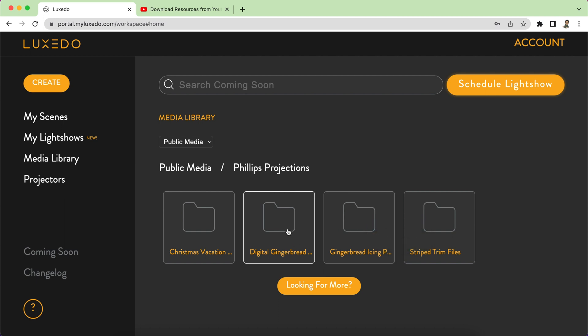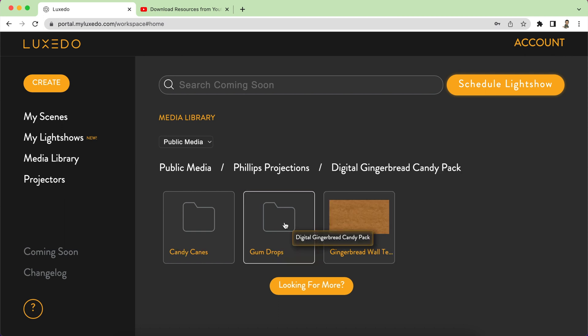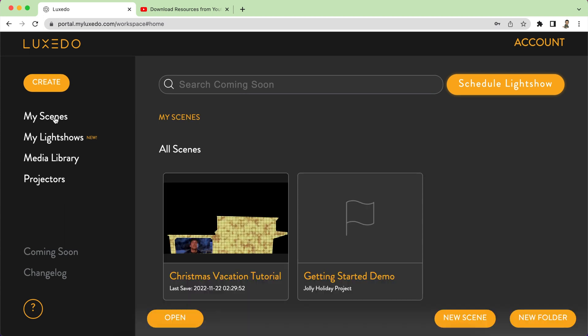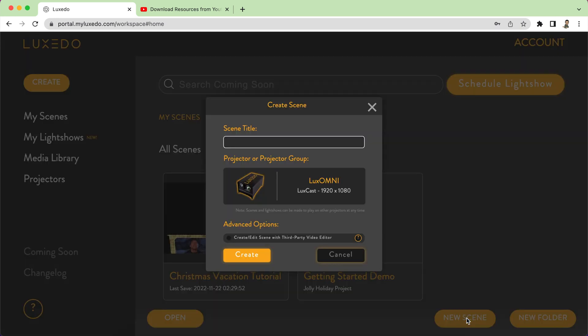In the candy pack is where the wall texture lives. Let's get into my scenes and start creating our gingerbread house. The first thing we're going to need to do is create a new scene and title it 'gingerbread house.' Make sure you have your correct projector selected, leave that unchecked because we're going to do it right in the Luxeto software, then click create.